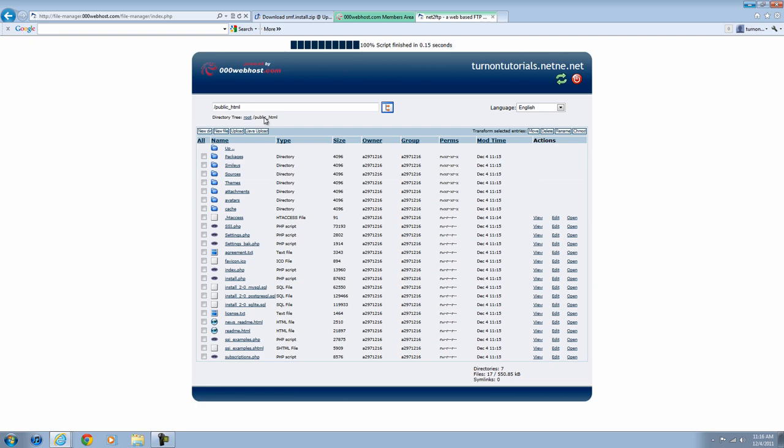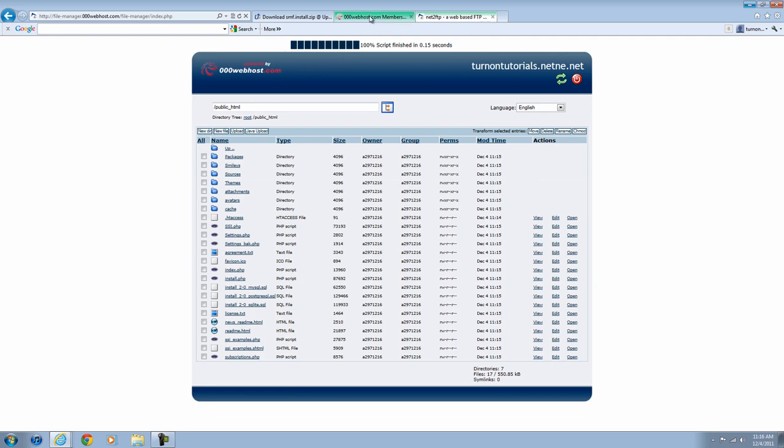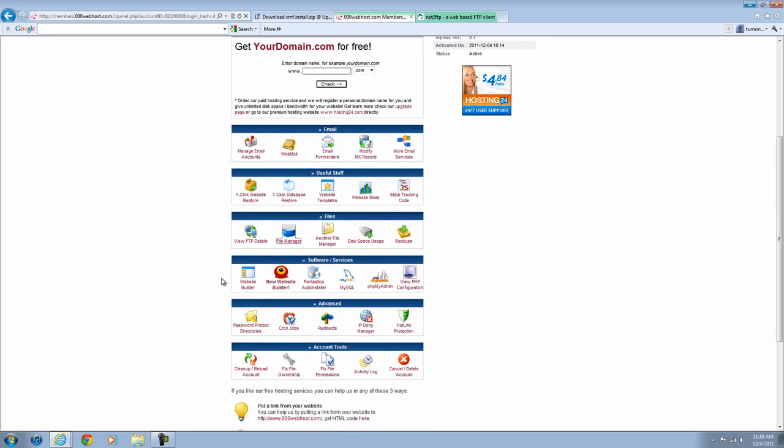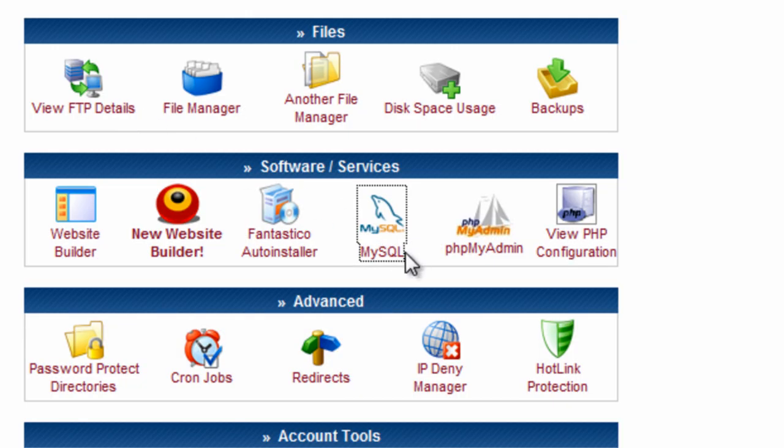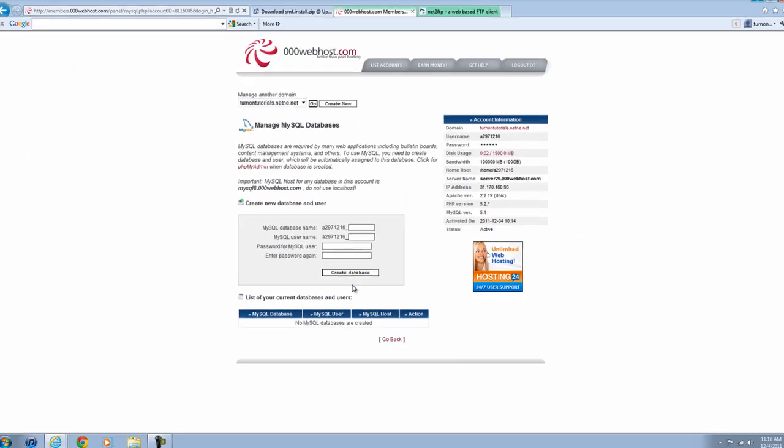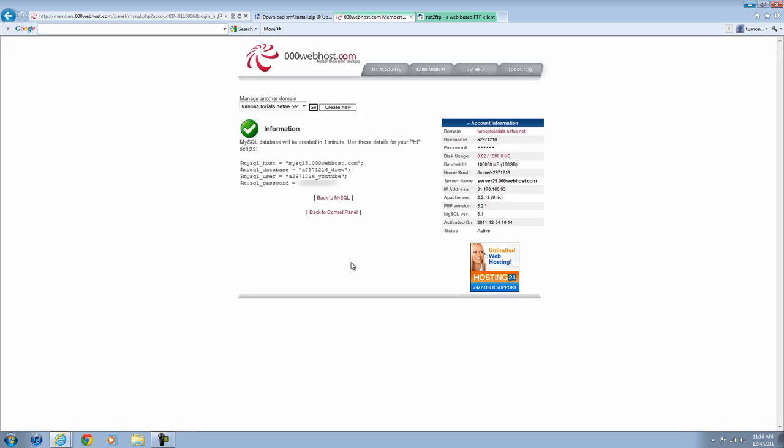Next thing you want to do is go back to your control panel and hit MySQL. You're going to create a database name. Just put random stuff in. But also just use the password that you signed up with the account to make it easier on you. Hit Create Database. It should load. Just keep this open on your screen for now.